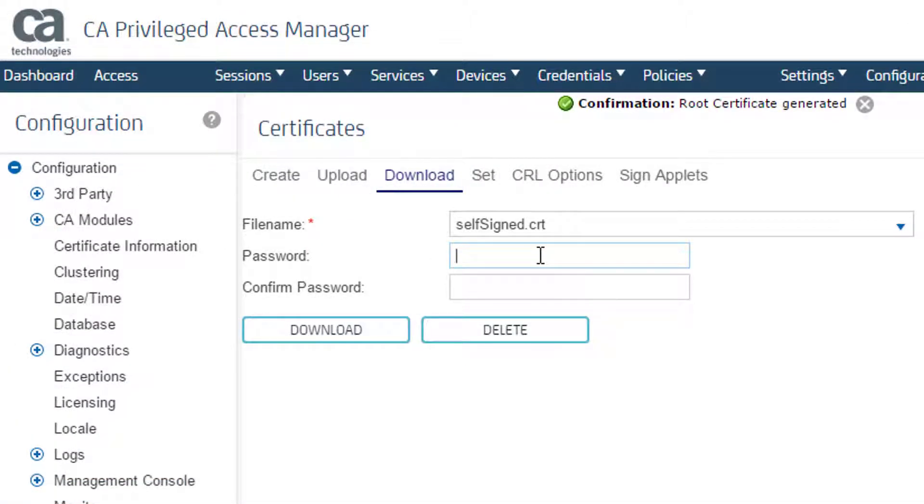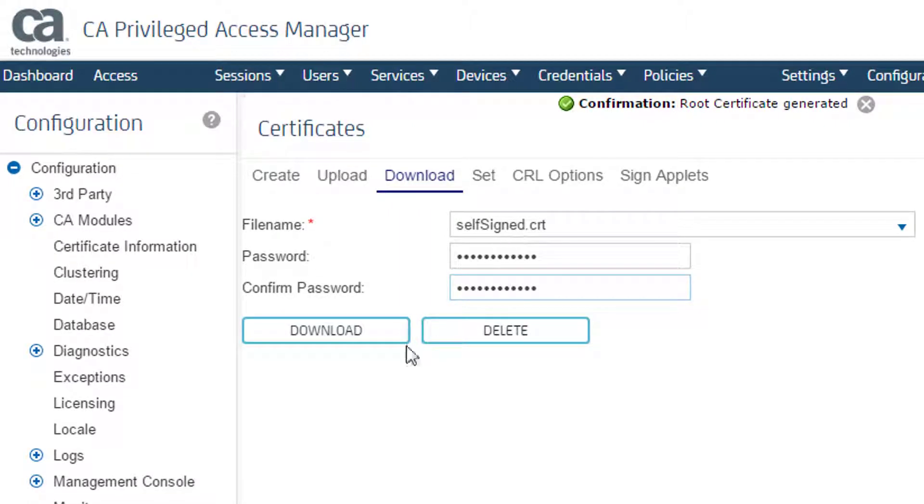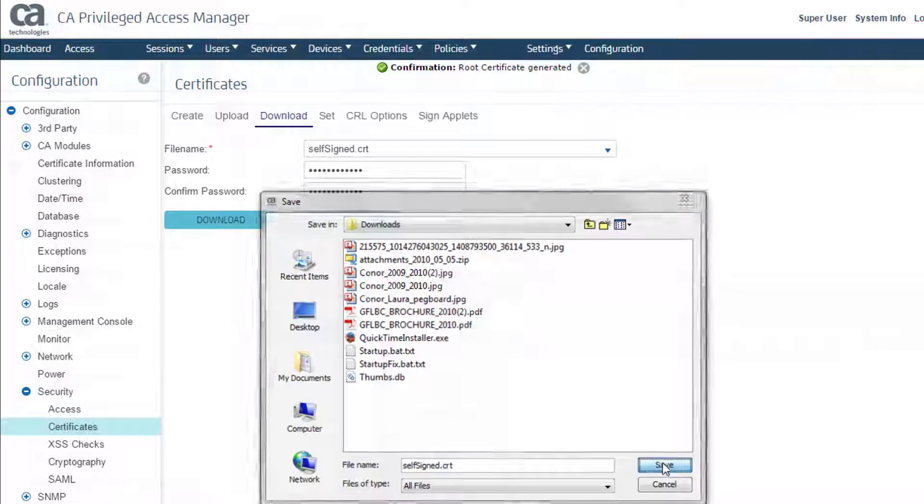On the Download tab, I download the certificate so that I can install it later. A password is optional.